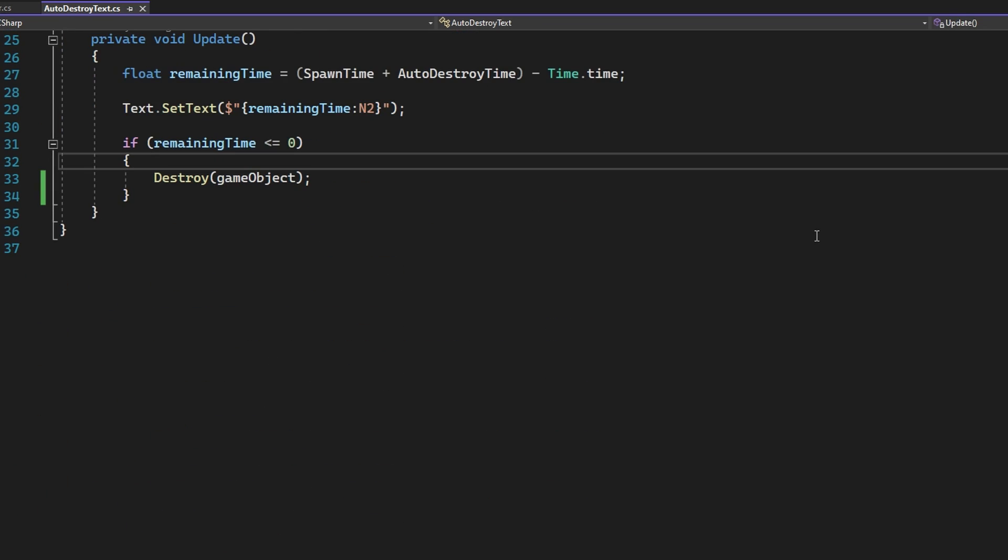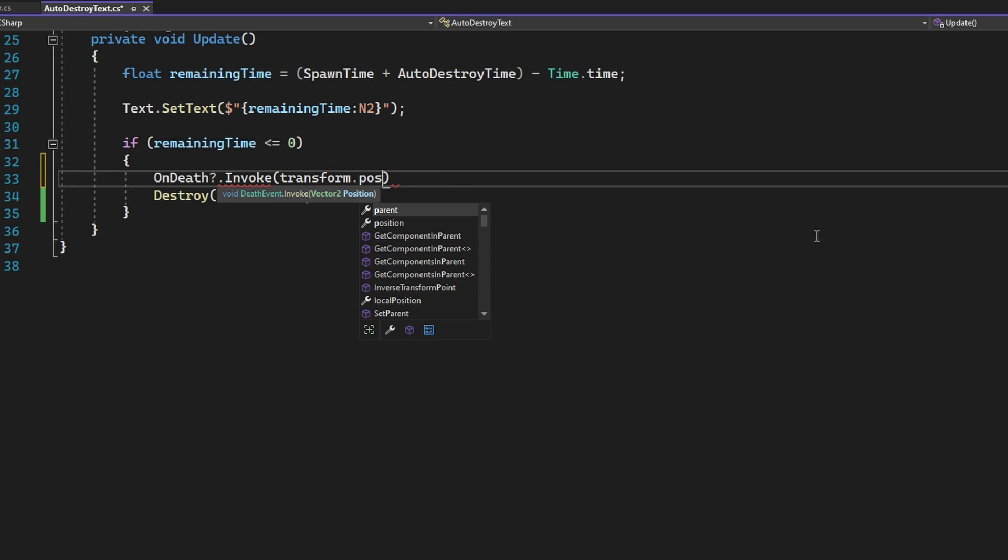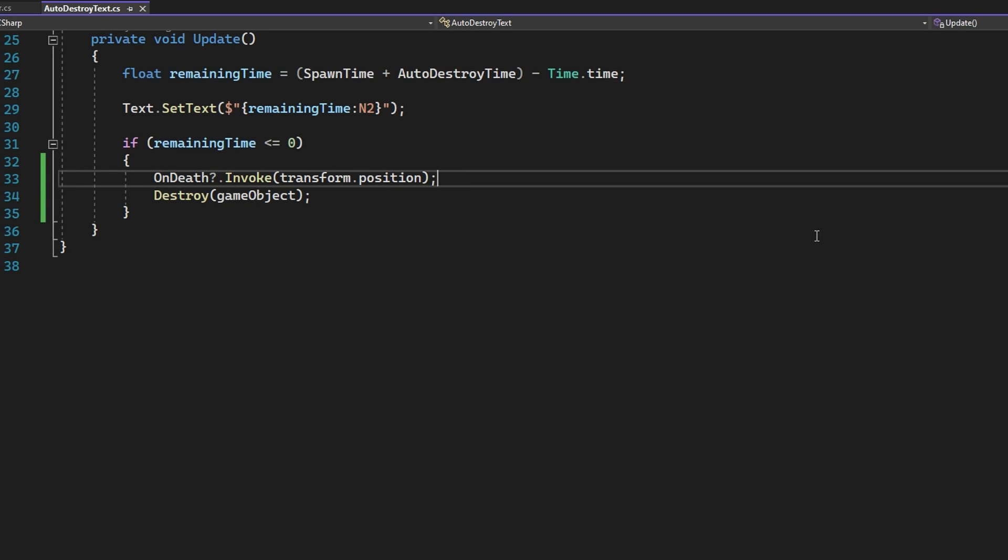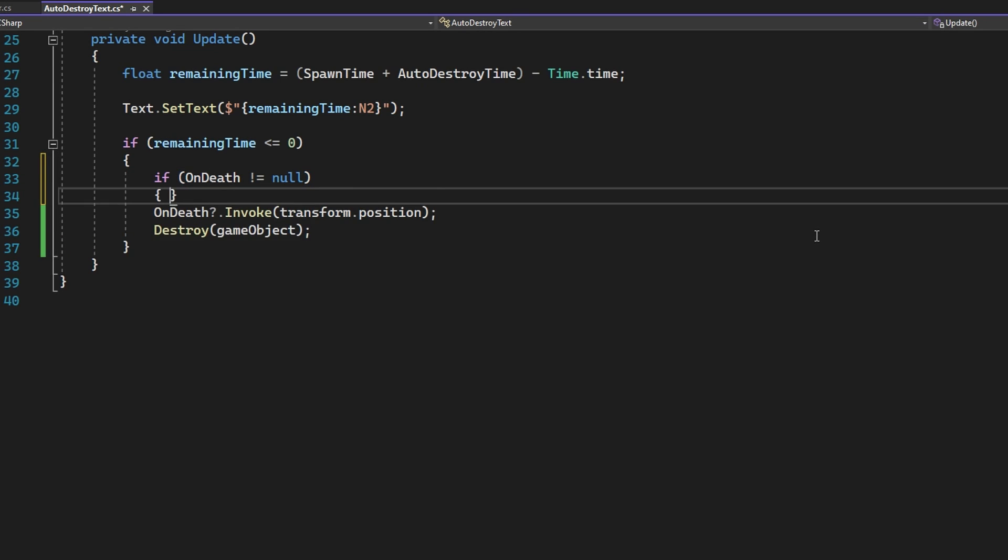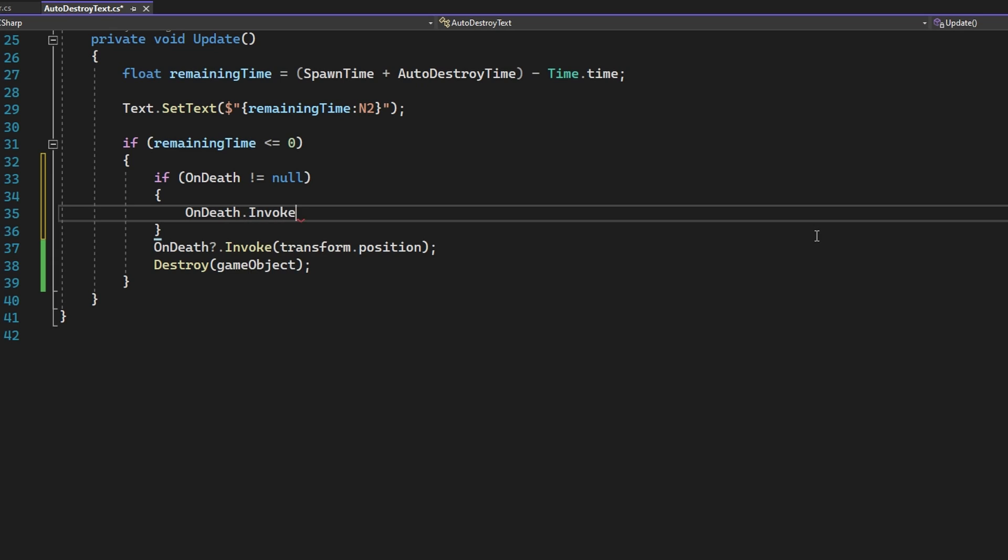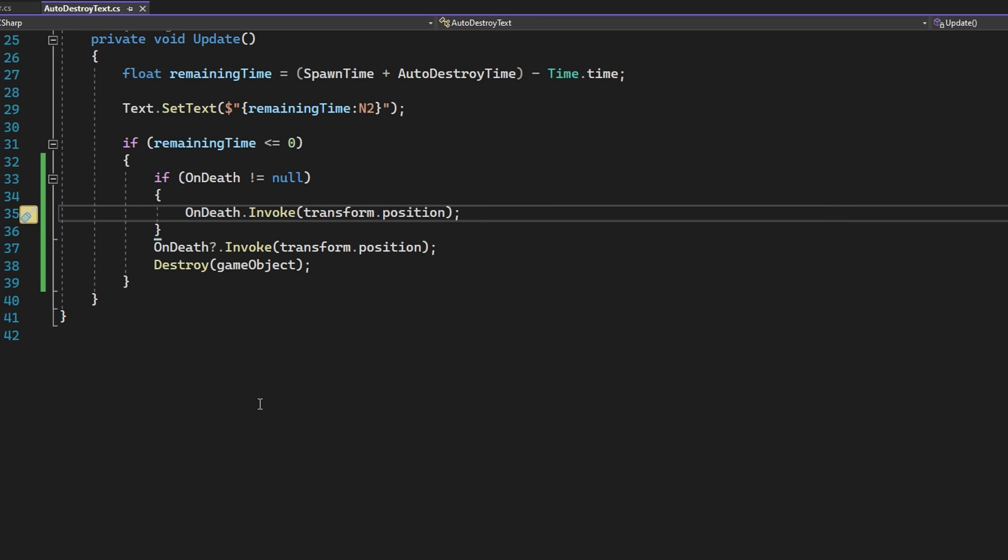We need to invoke the delegates whenever we want that event to be raised. So in this case, we want to do it just before we destroy this game object. We'll do that by calling on death question mark dot invoke passing in the transform dot position. This maybe looks a little bit weird because we have a question mark dot, but that's really the exact same thing as just checking if on death does not equal to null and then putting in on death dot invoke transform dot position inside of that. The reason we want to do this is on death can be null. That's actually the default value for a delegate type variable. So if we just do on death dot invoke and we haven't assigned a function to on death because maybe this particular object doesn't need to raise an event whenever it dies, then we'll actually get an error in our code and that's not what we want to see. So the question mark dot is just a shorthand of writing if this thing is not equal to null and then we're going to do something on top of that.